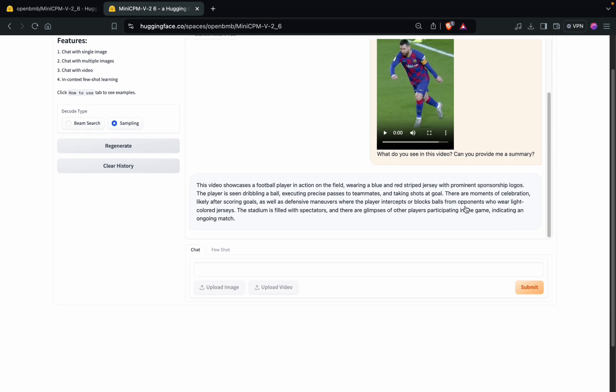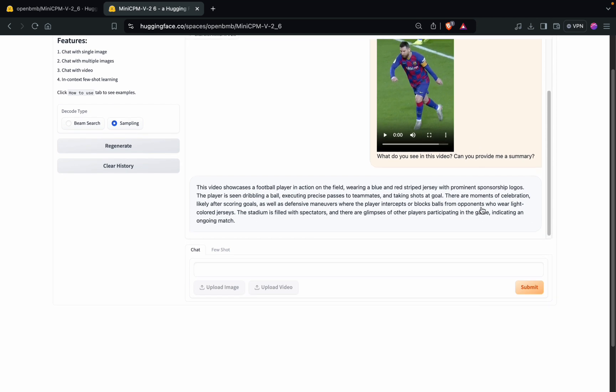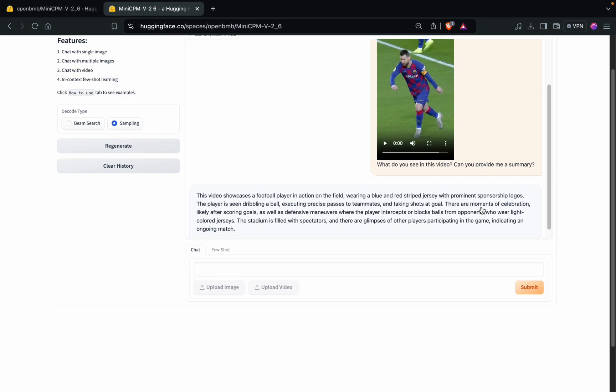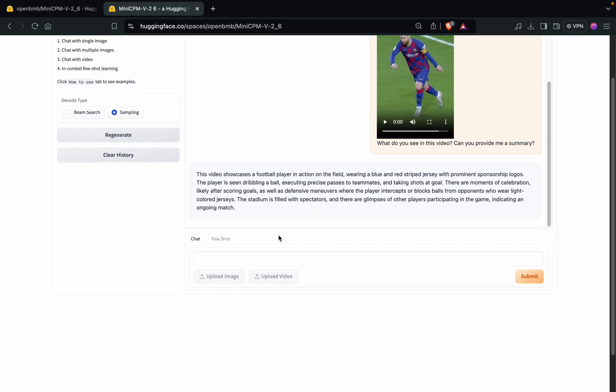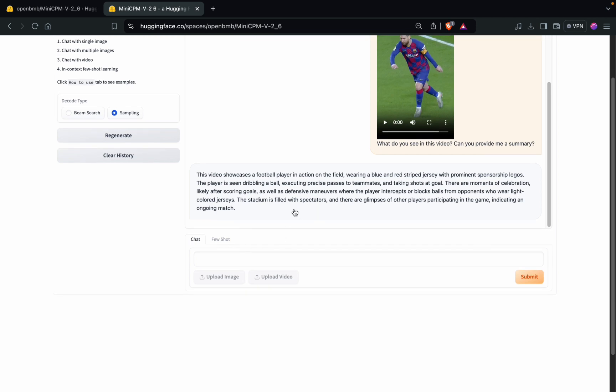It is also able to differentiate between the two teams on the basis of their jerseys. It can also understand that the stadium is filled with spectators and glimpses of other players. It's a decent answer I would say.